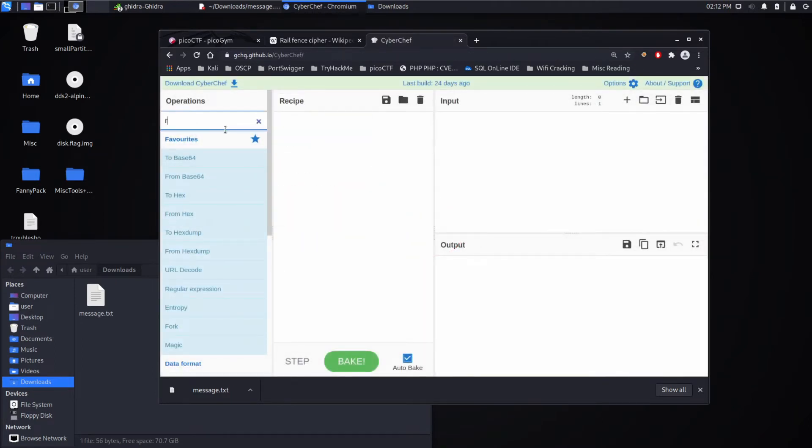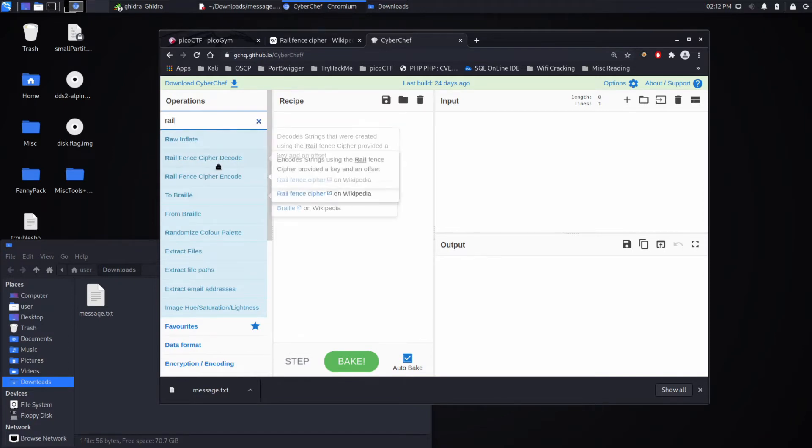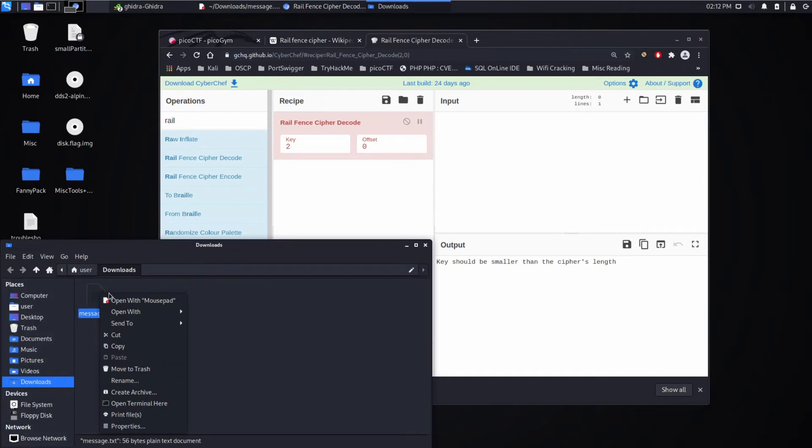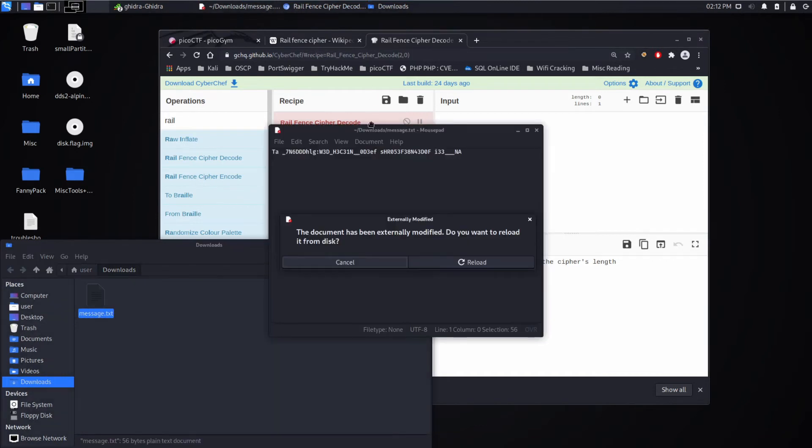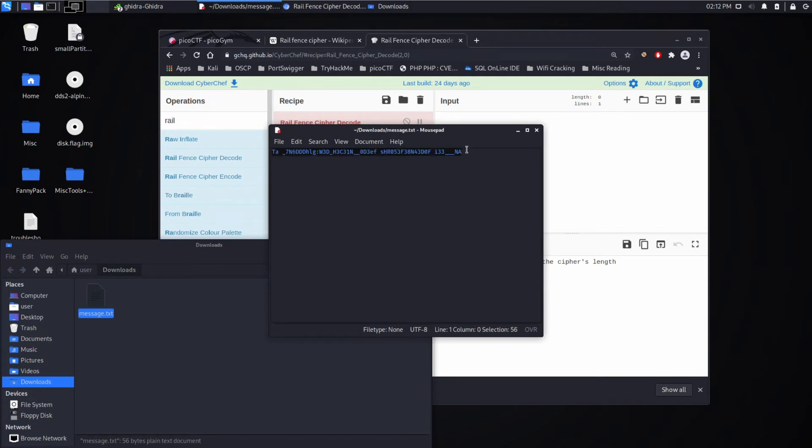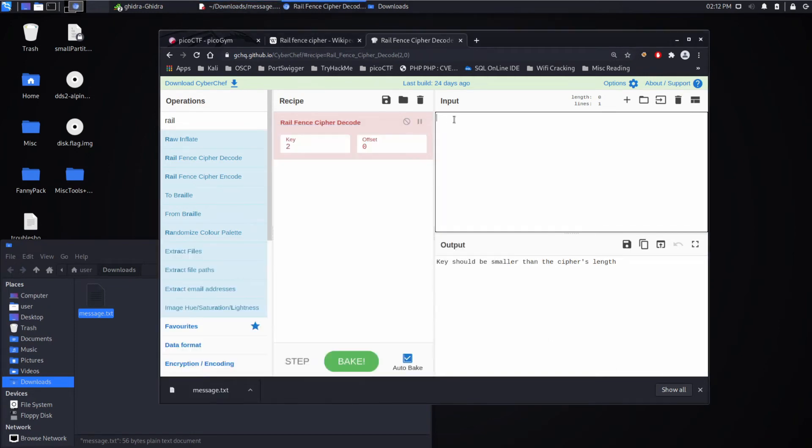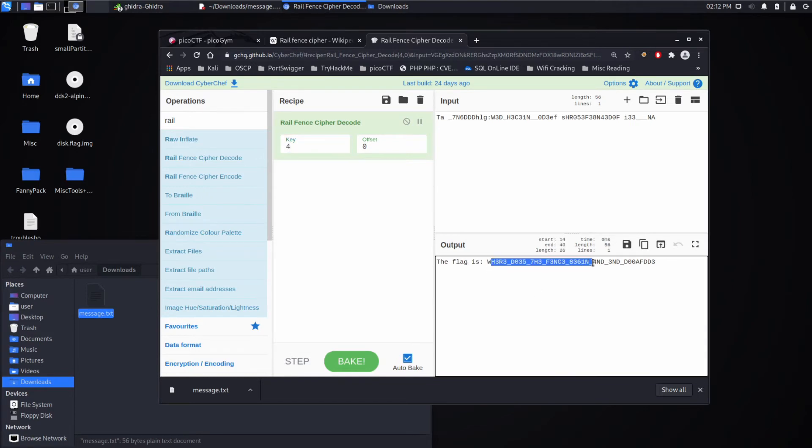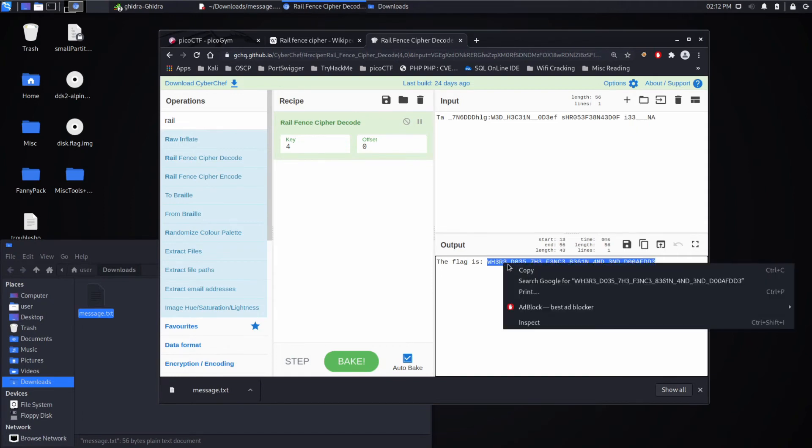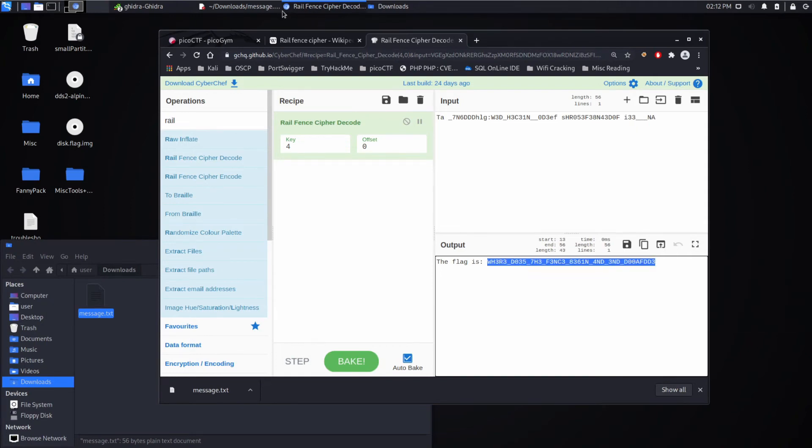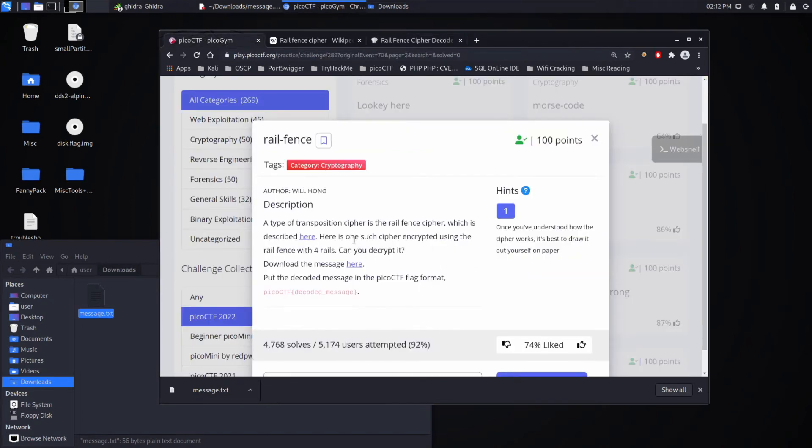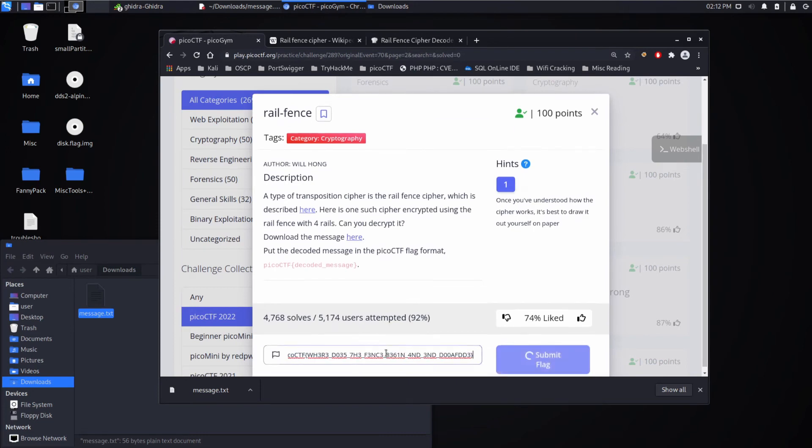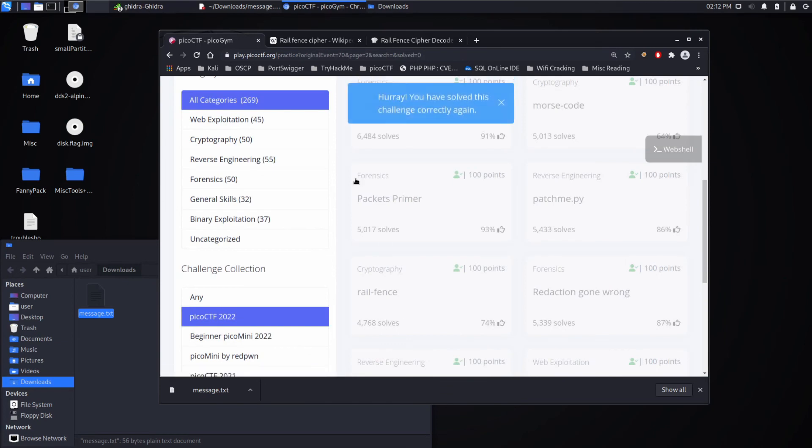If we search for railfence, there's a decode method. We're going to grab our message. We'll input four rails. And we get out our flag. Let's plug it in. And there we go.